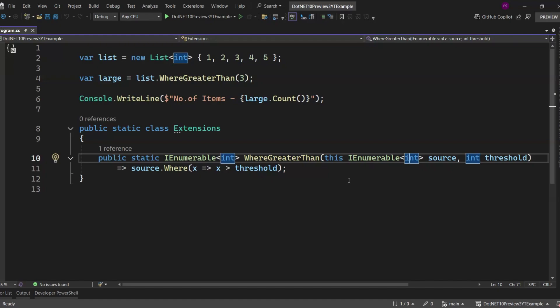Extension members are leveling up. So now that we know the limitation—that we could only extend types using methods—C# 14 introduces a brand new concept called extension blocks. Let me show you what that looks like with our previous example.